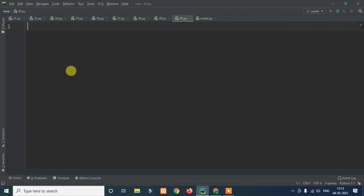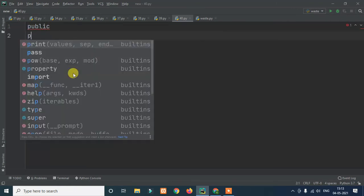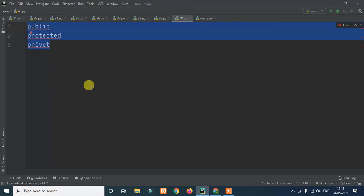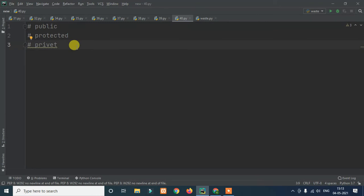So as an access specifier, generally we will use it so that you have public, protected, and private. Basically these are the three types: public, protected, and private. For example, a university notice — that is public. Totally public and useful.